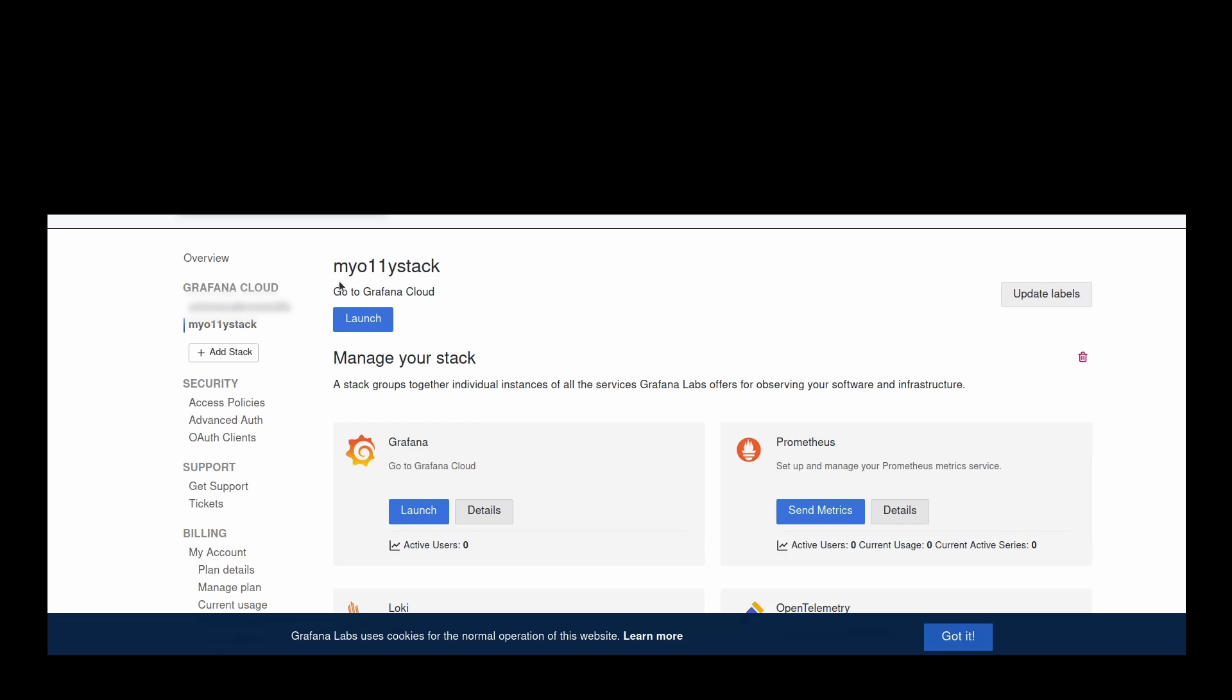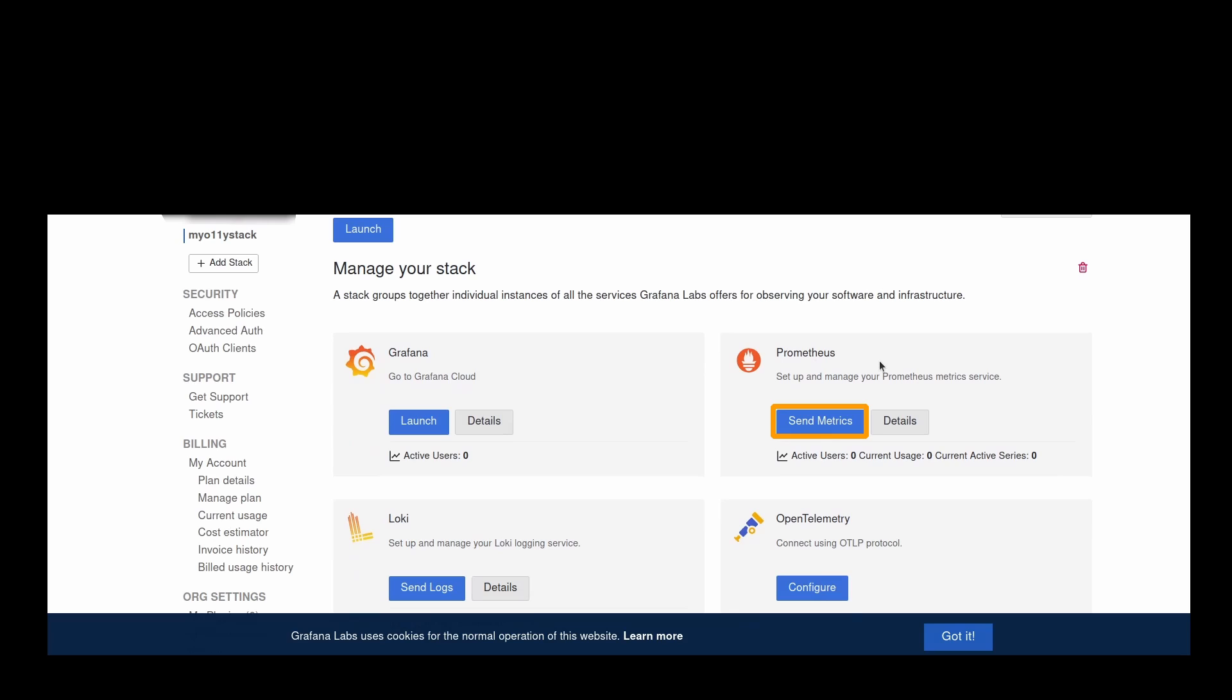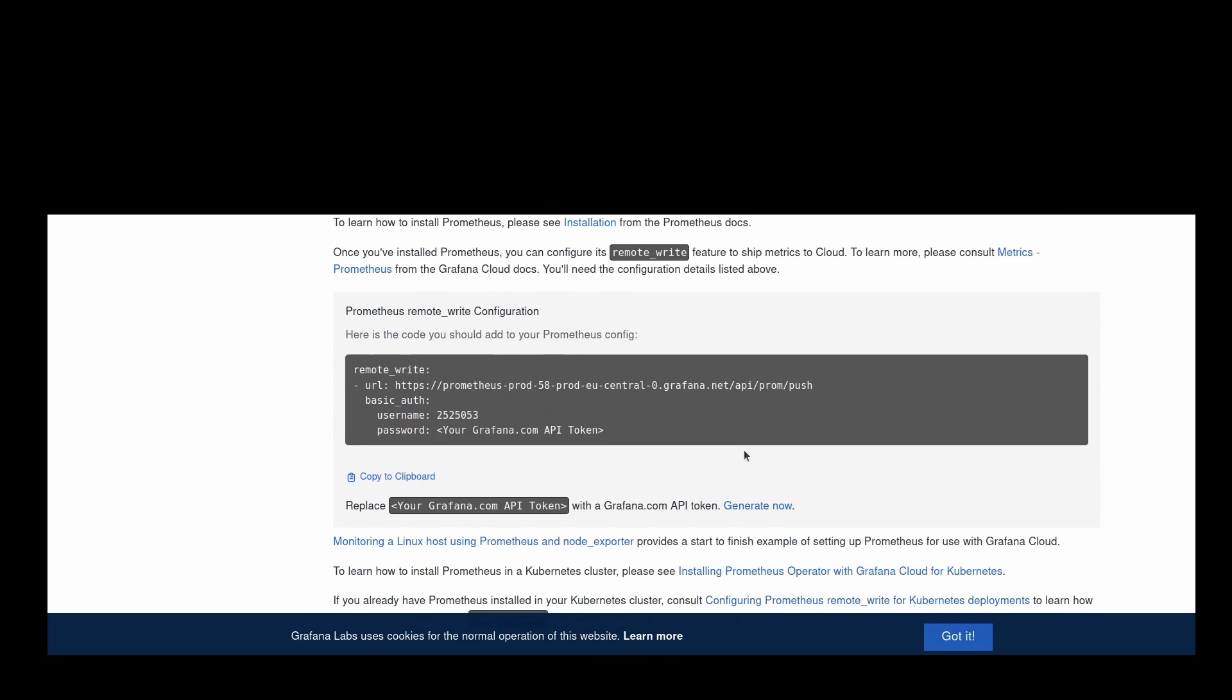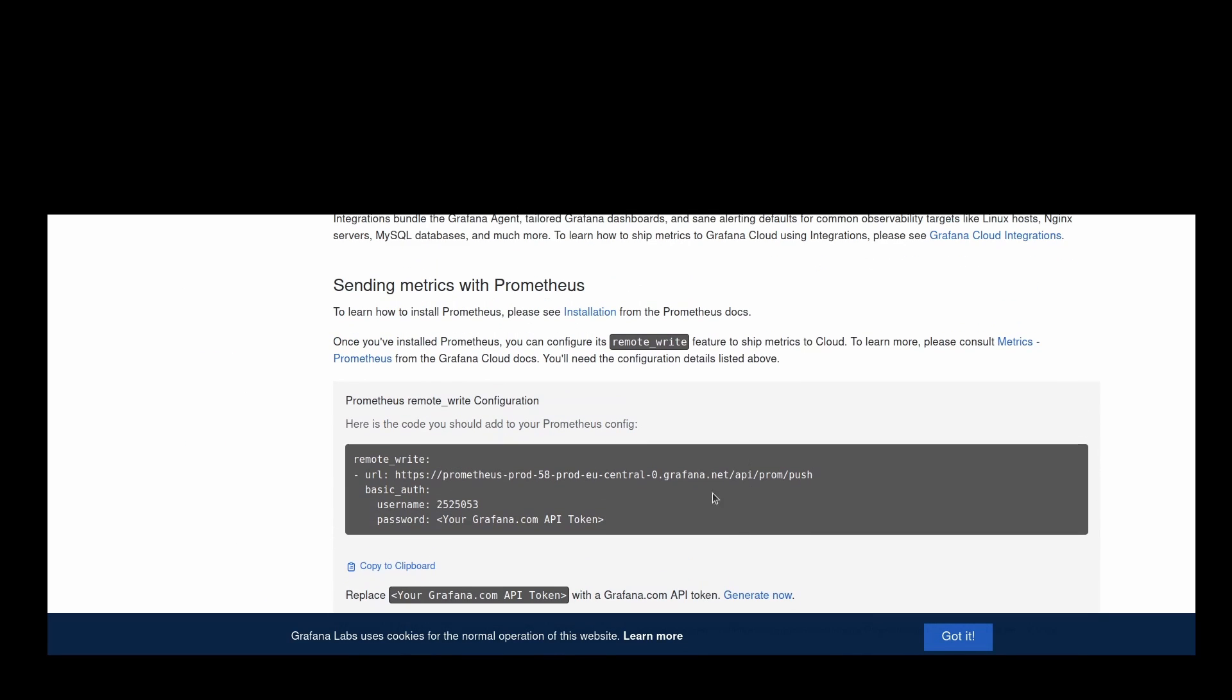Log into your Grafana Cloud portal and select your stack. On the left-hand navigation panel under Grafana Cloud, click the name of your stack. In the Prometheus tile, click send metrics. Scroll down to the section labeled sending metrics with Prometheus. You will see a code snippet here. This is what you will paste into your Prometheus config file.